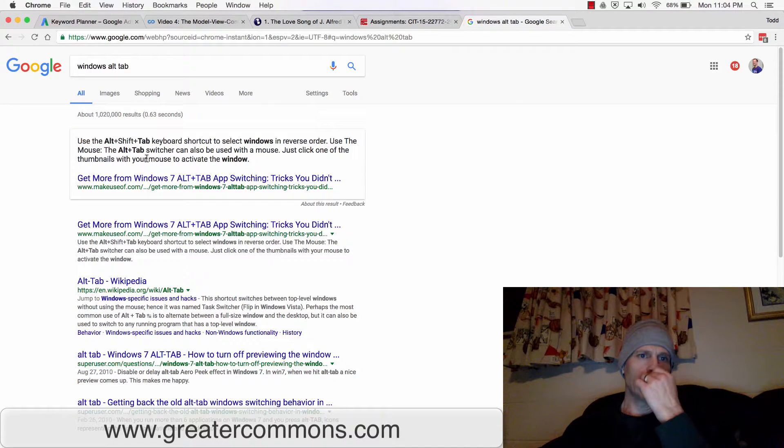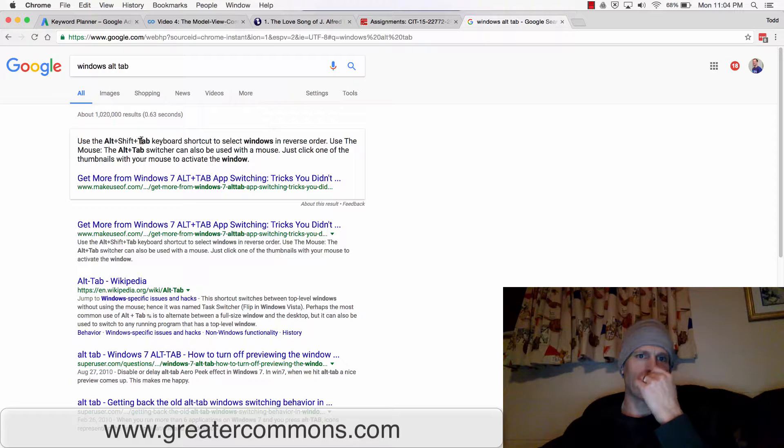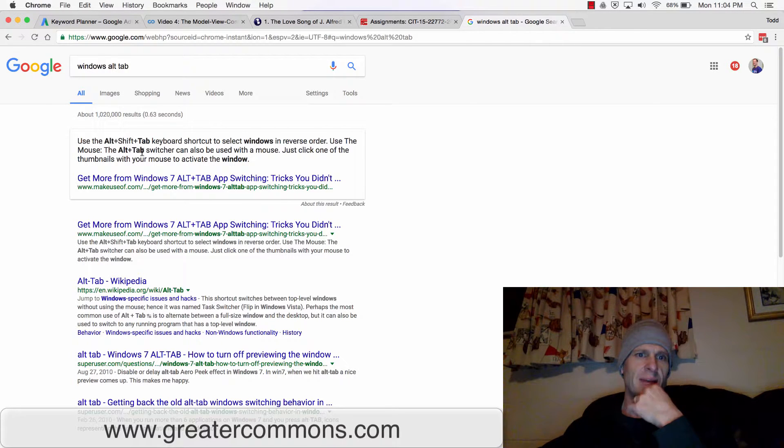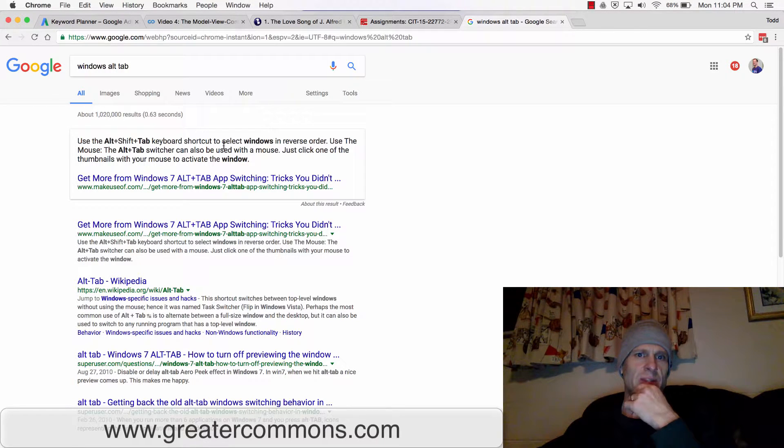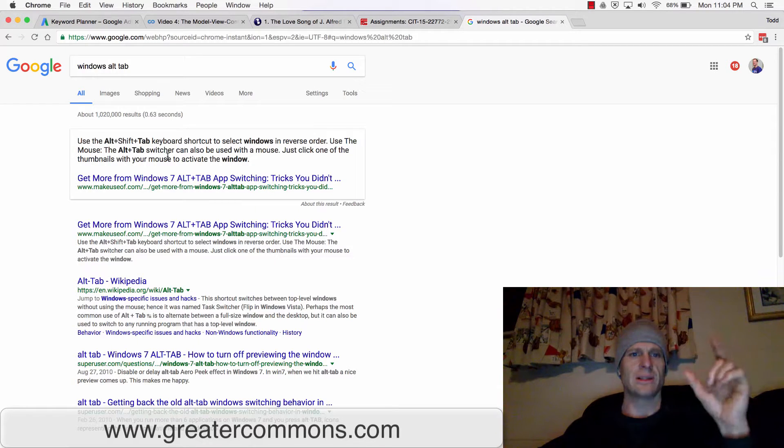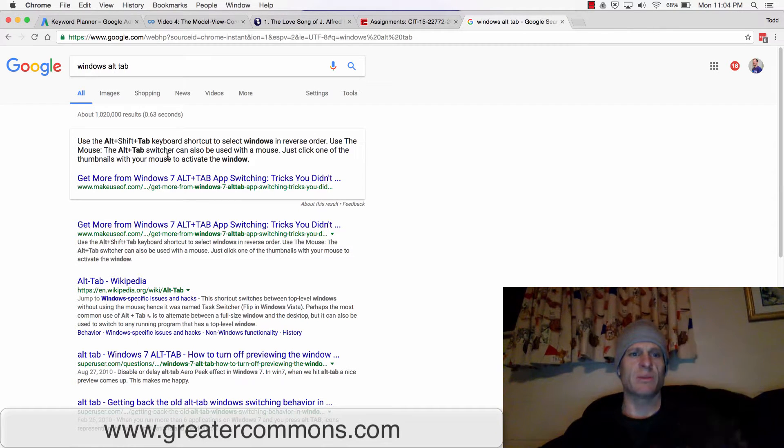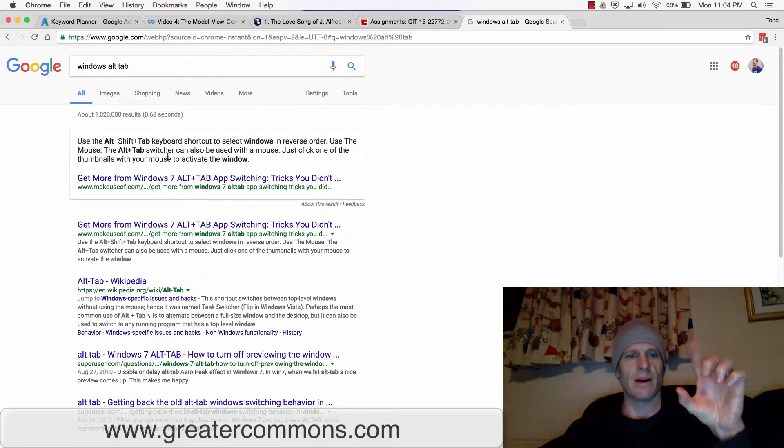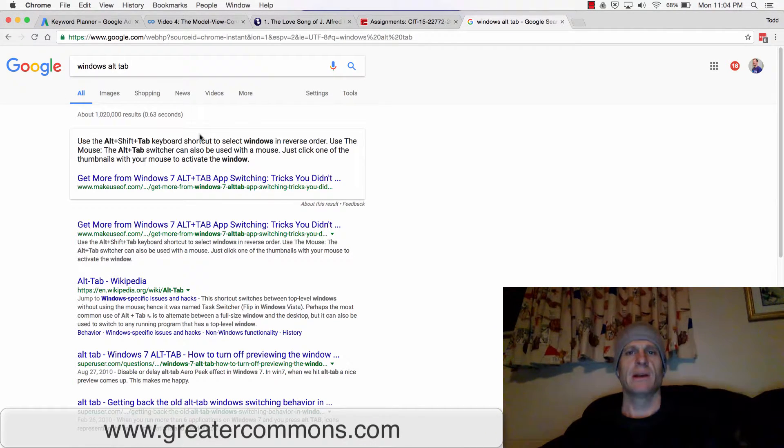So Alt-Tab, Alt-Shift-Tab select Windows in reverse order. Use Alt-Tab switcher, you can be used with a mouse. Just click one of the thumbnails. So Alt-Tab switches you between. You hold down Alt and you just keep pressing Tab. And that'll do it on Windows.